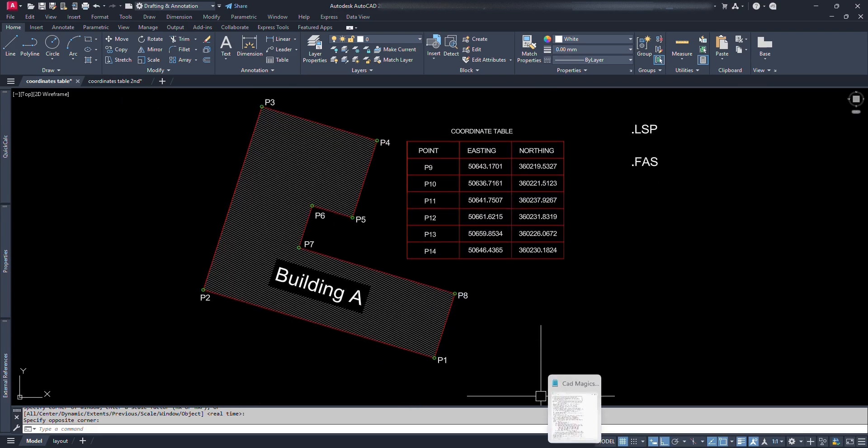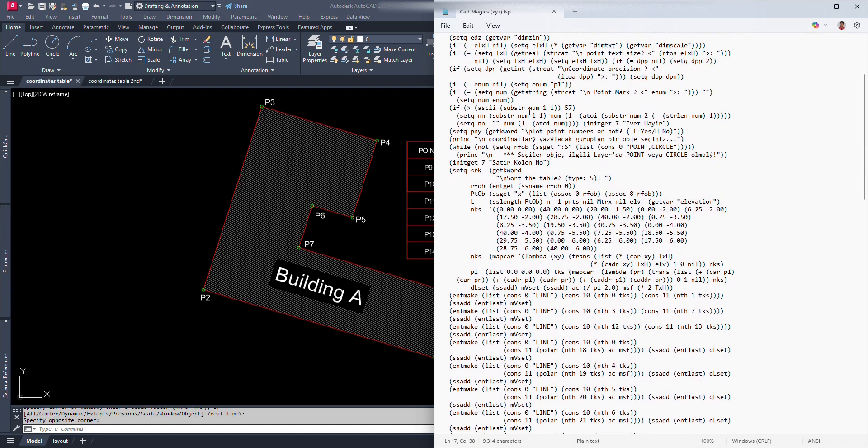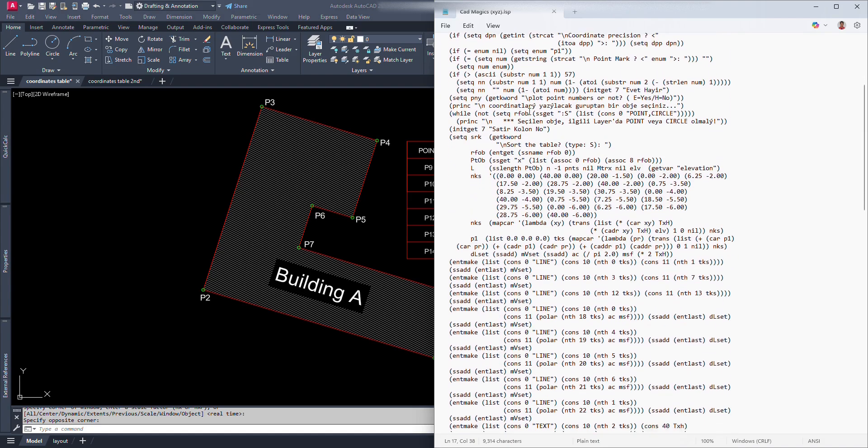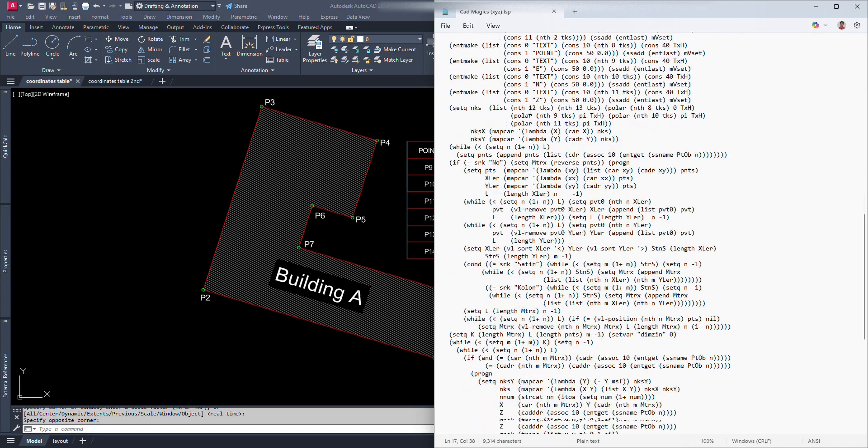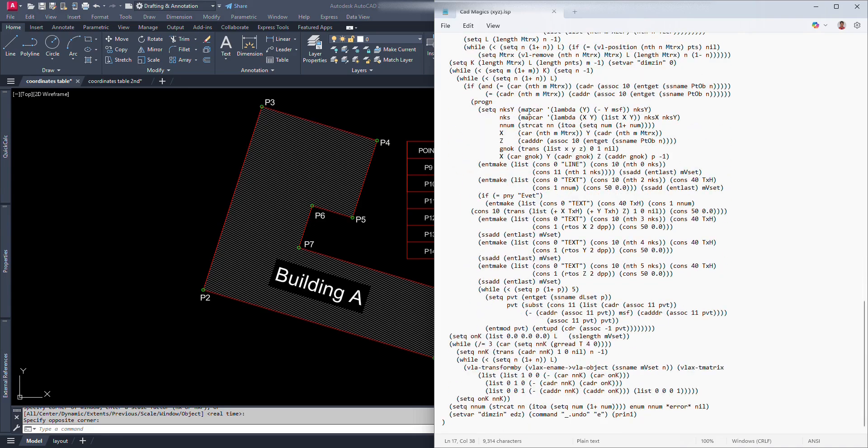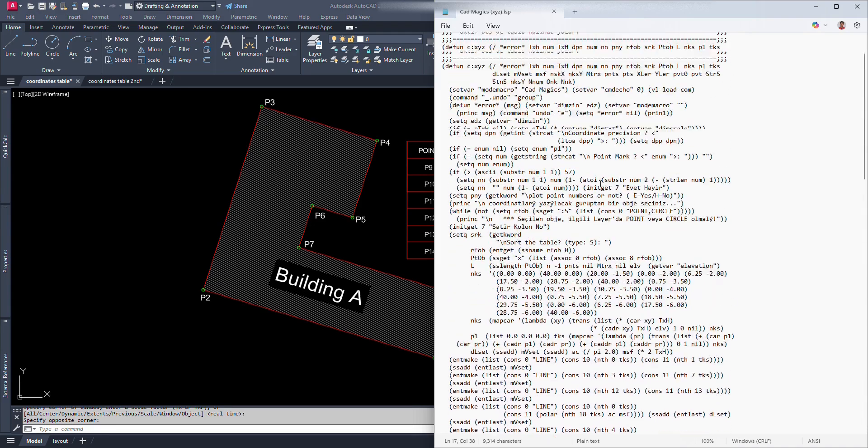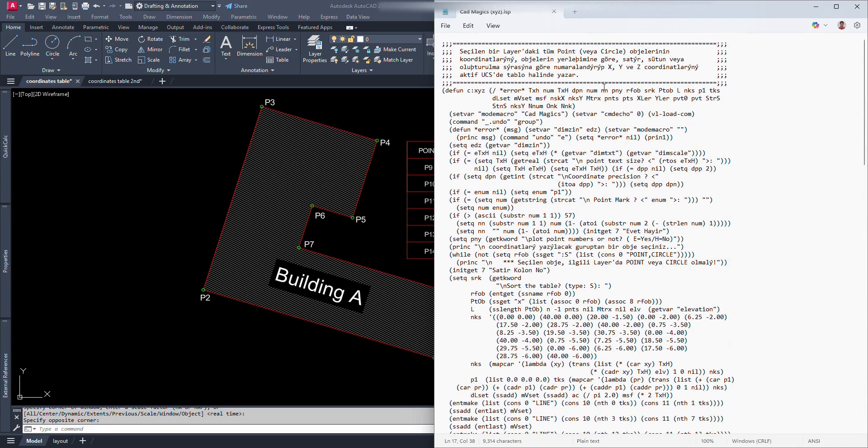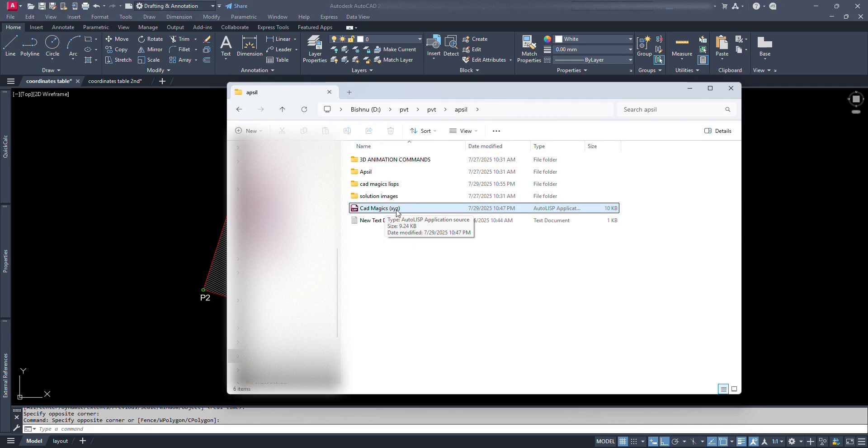A Lisp file is a text file containing code written in the Lisp programming language. Lisp files are commonly used to store functions, macros, and other code structures that can be loaded and executed within a Lisp environment, such as in AutoCAD or other applications that support Lisp. Here we can see a Lisp file. I have named this file as CADMagix which is my YouTube channel name and in bracket we can see X, Y, Z, which stands for coordinates.